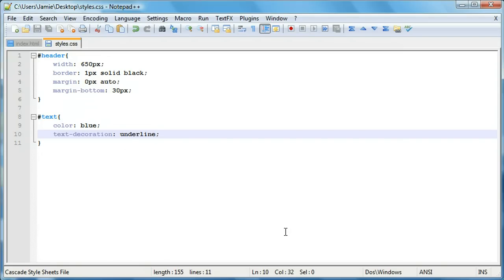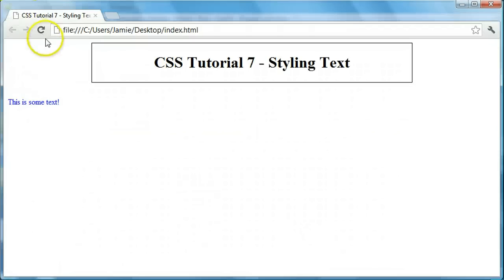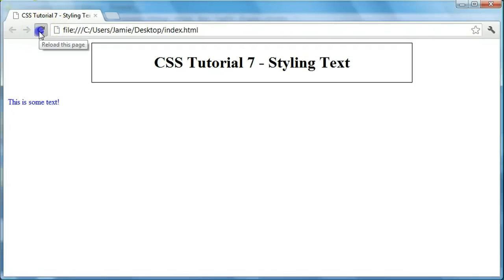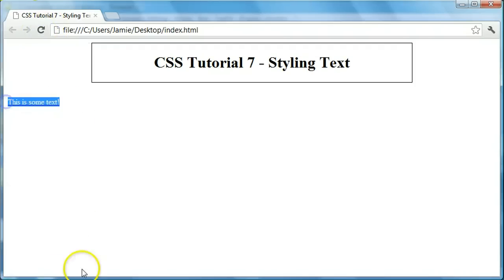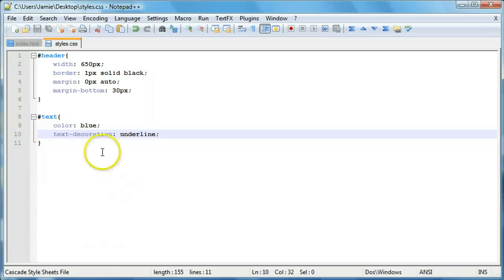As you know, a hyperlink has an underline underneath it. So if we set text decoration to none with a hyperlink, it'll remove the underline. But in this case, with this plain old paragraph text, it'll actually add the underline when we say underline here in our CSS code.